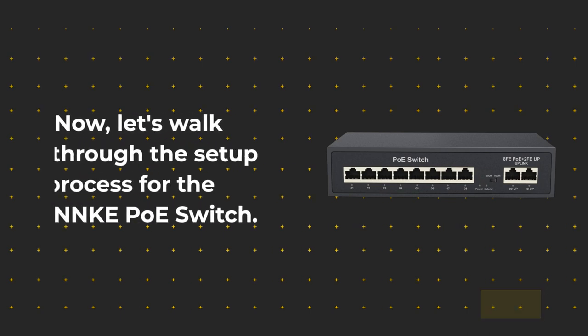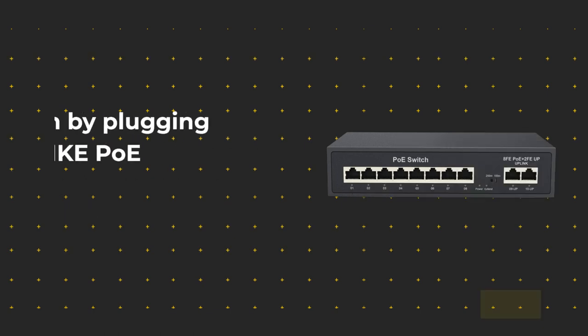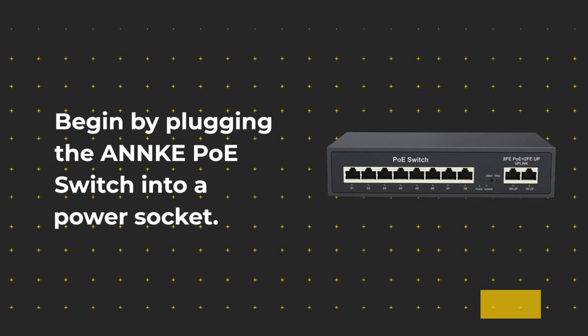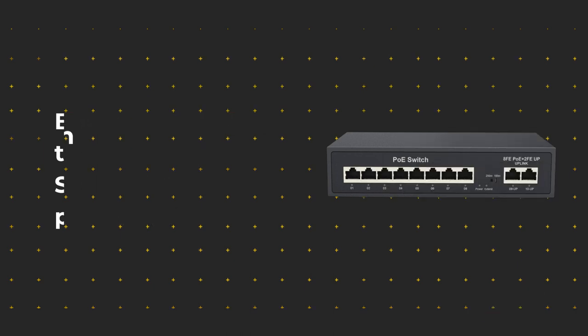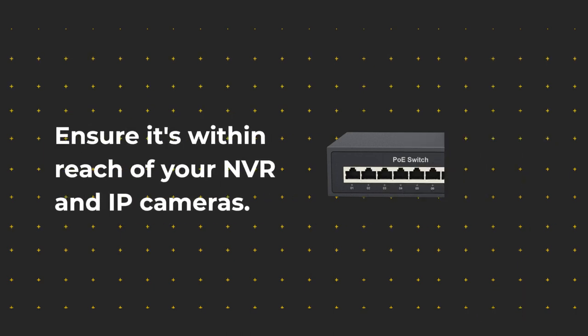Now, let's walk through the setup process for the ANNKE PoE switch. Begin by plugging the ANNKE PoE switch into a power socket. Ensure it's within reach of your NVR and IP cameras.